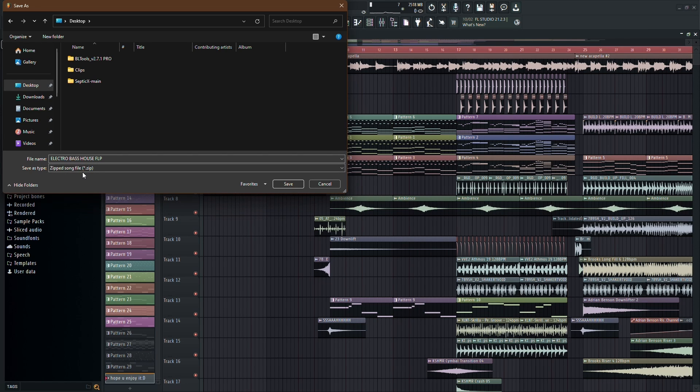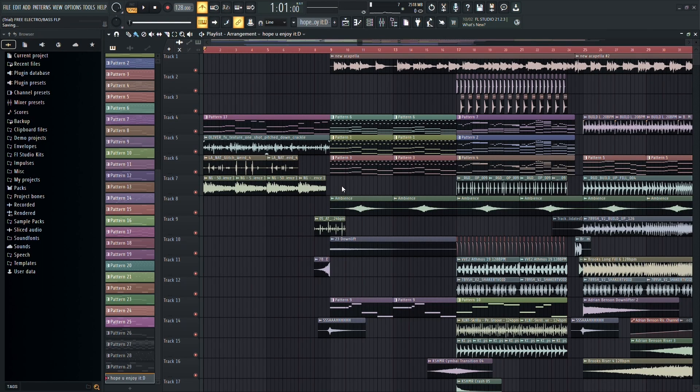Once you've selected that, go ahead and click Save. Your project will be exported as a zip file, neatly packaged and ready to go.